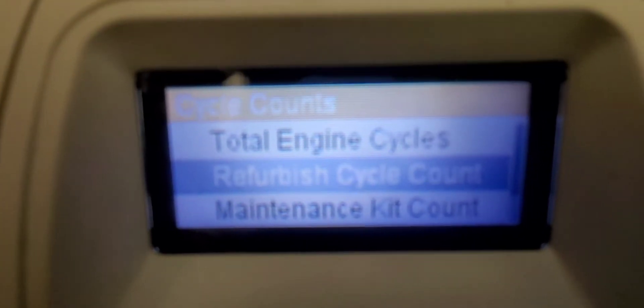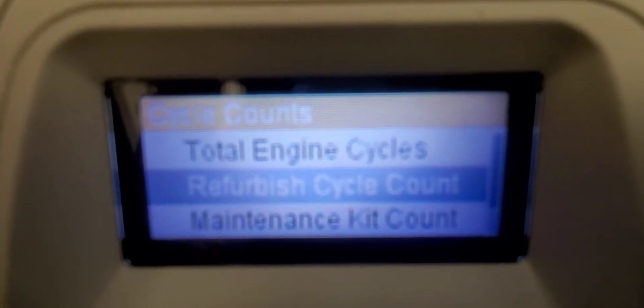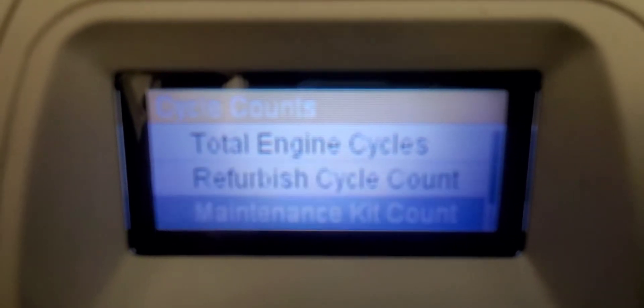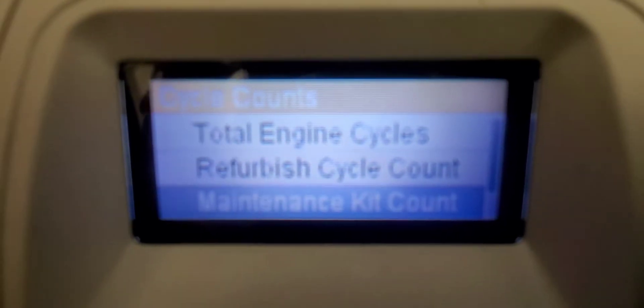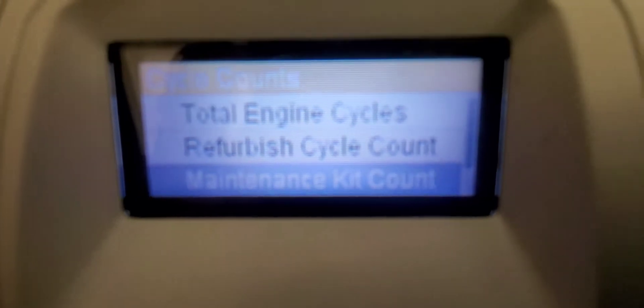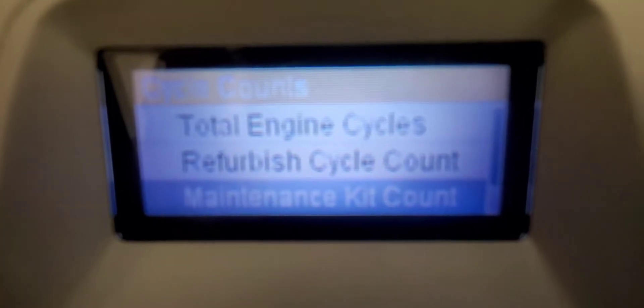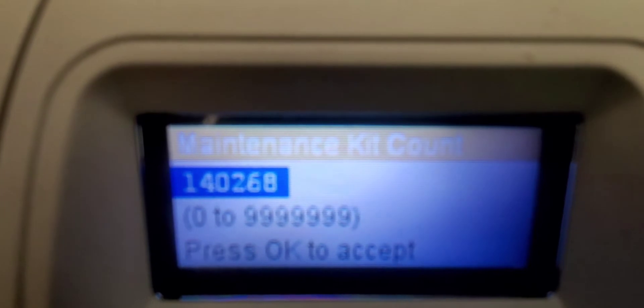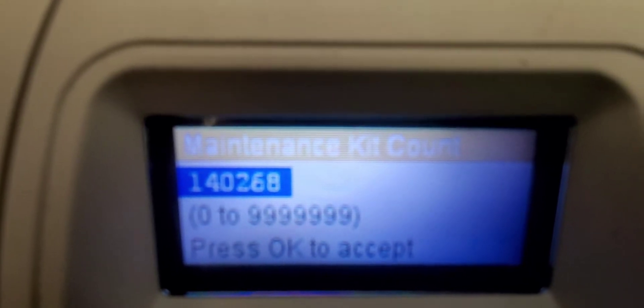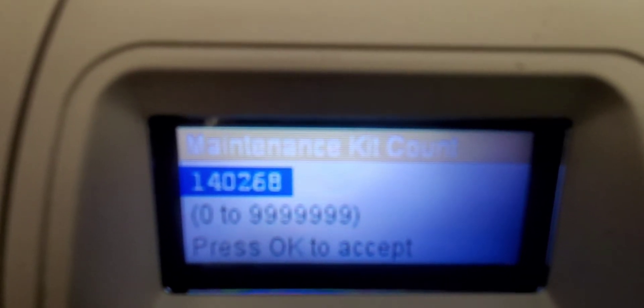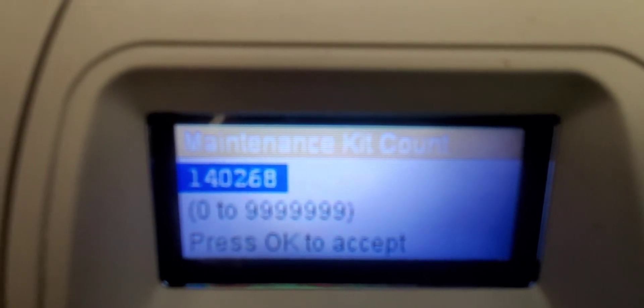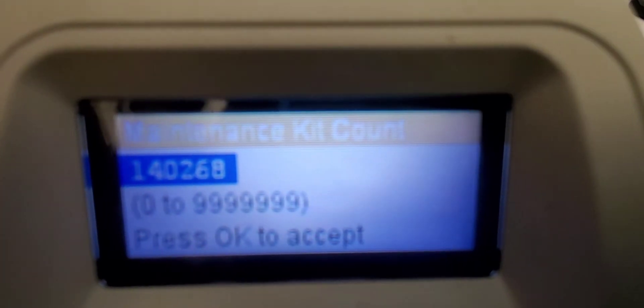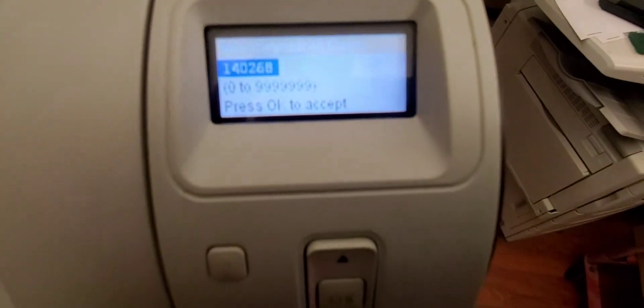And the next one is maintenance count, maintenance kit count. So if we select that, it shows you where the current meter count is since the last maintenance. So it's one hundred forty thousand two hundred and sixty eight since the last maintenance, since the maintenance kit was put in.